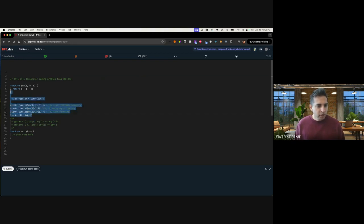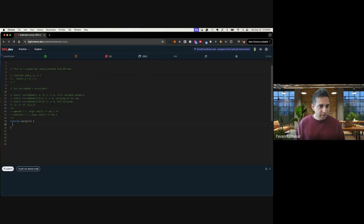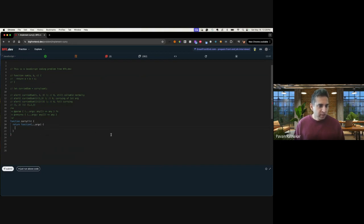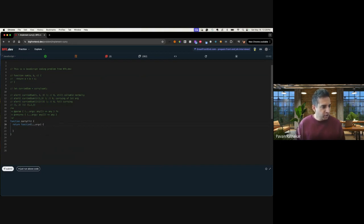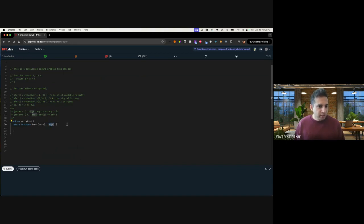So let's go about implementing this. So as I said, it's a higher order function. So the first thing you have to do is return a function which is taking the arguments. The only difference is we are going to use a named function over here, and I'll go over why, because we are going to use recursion for achieving this functionality. So let's call it inner curry and pass arguments.